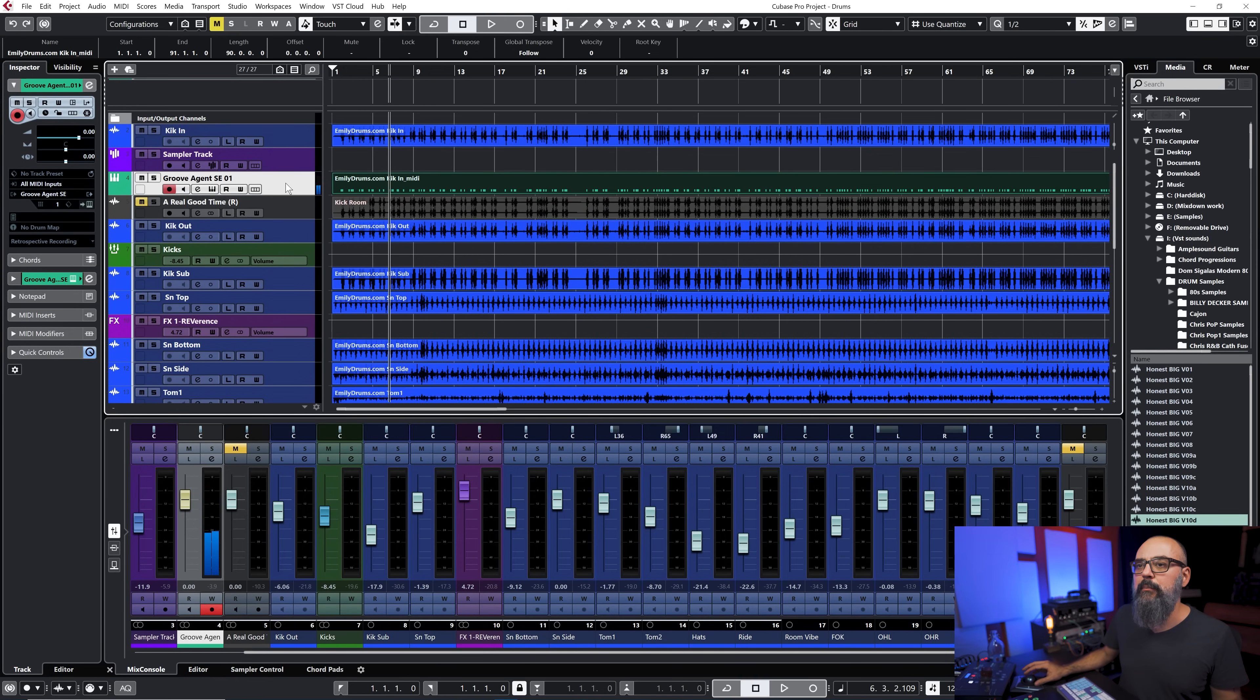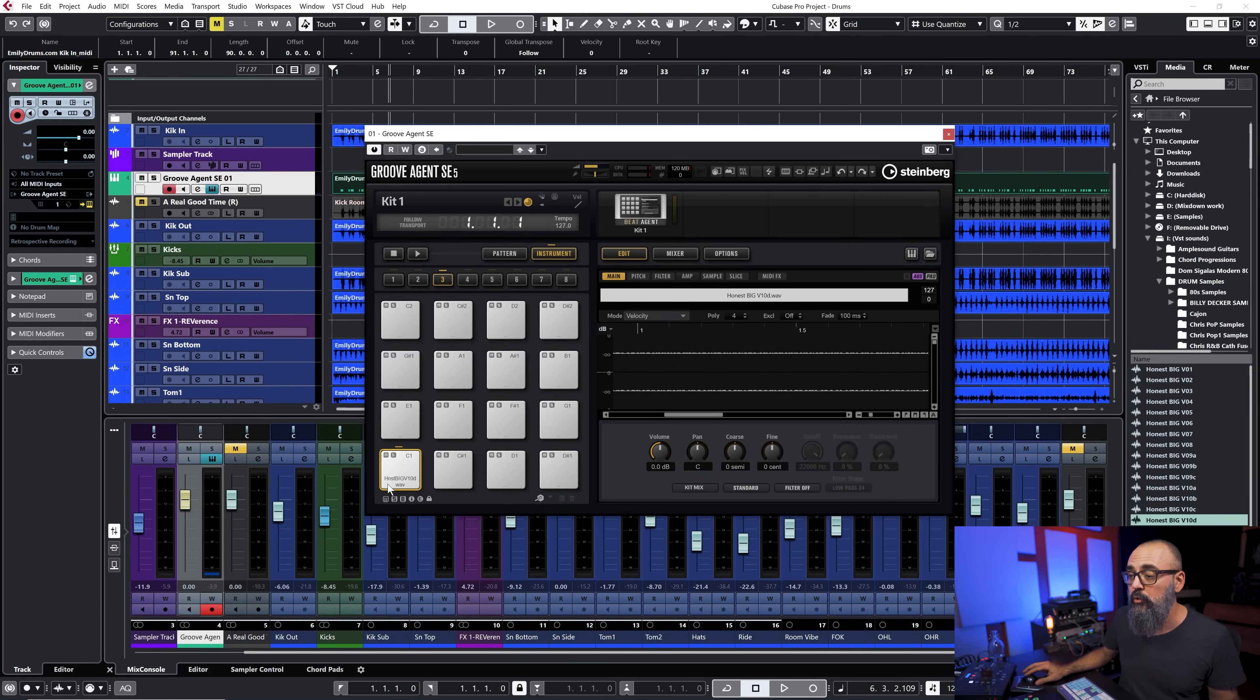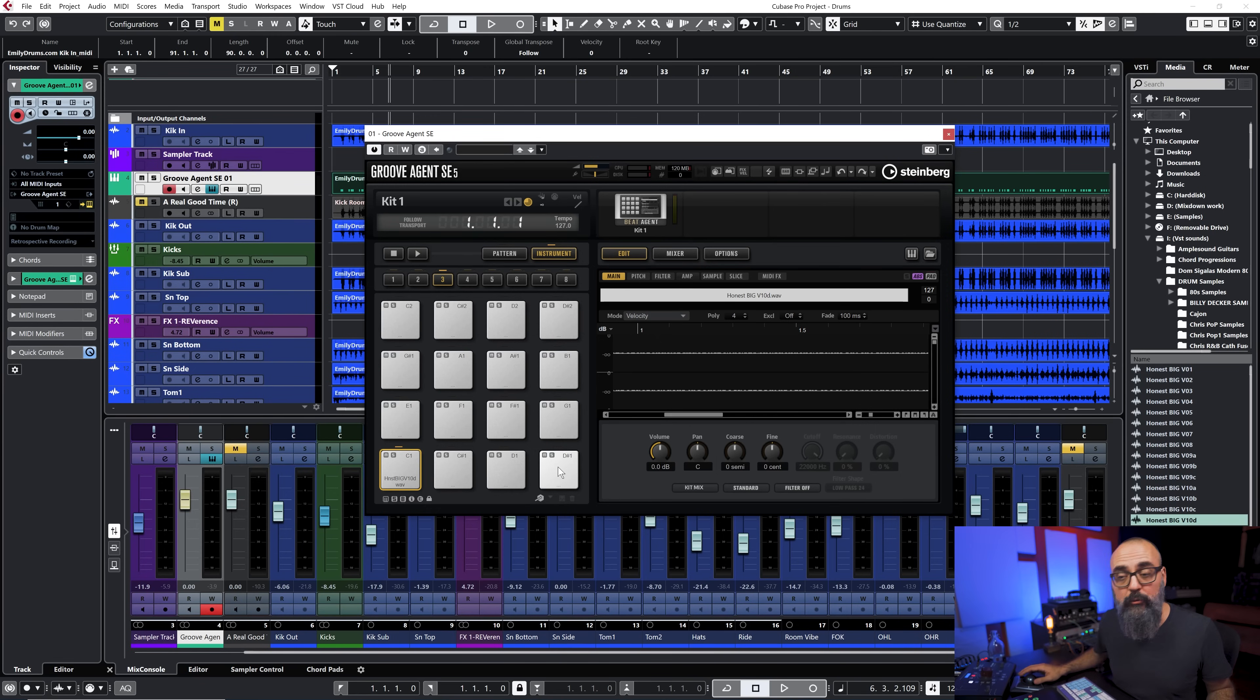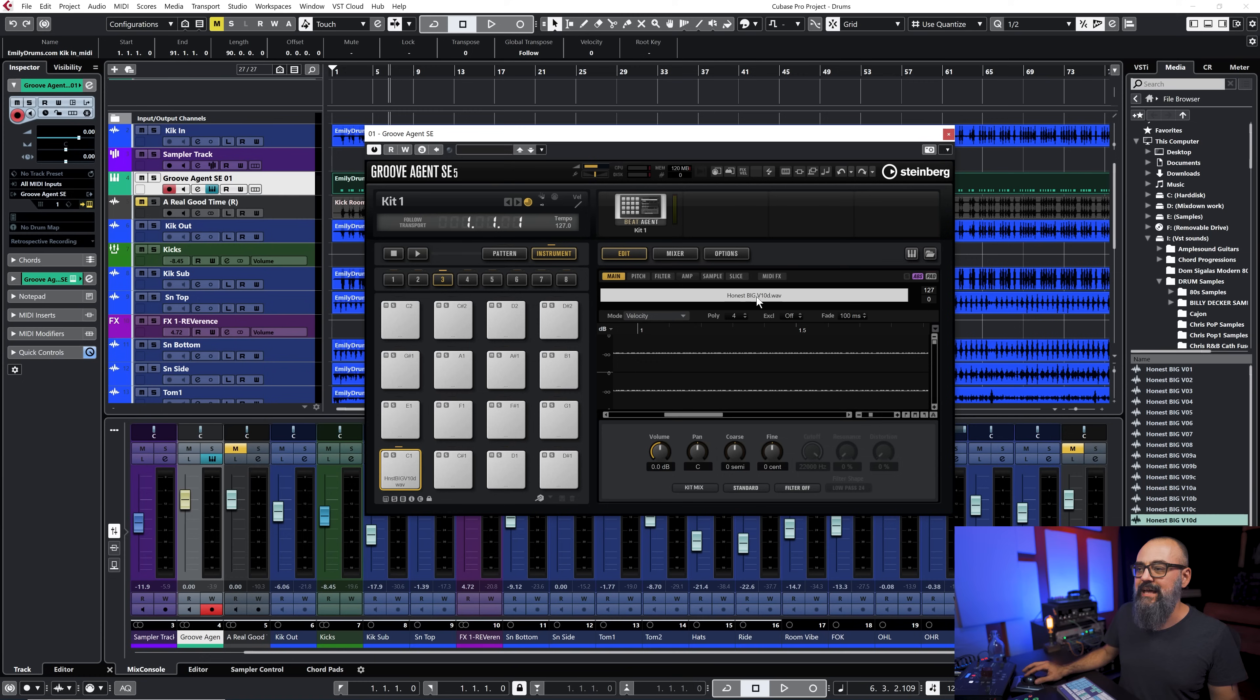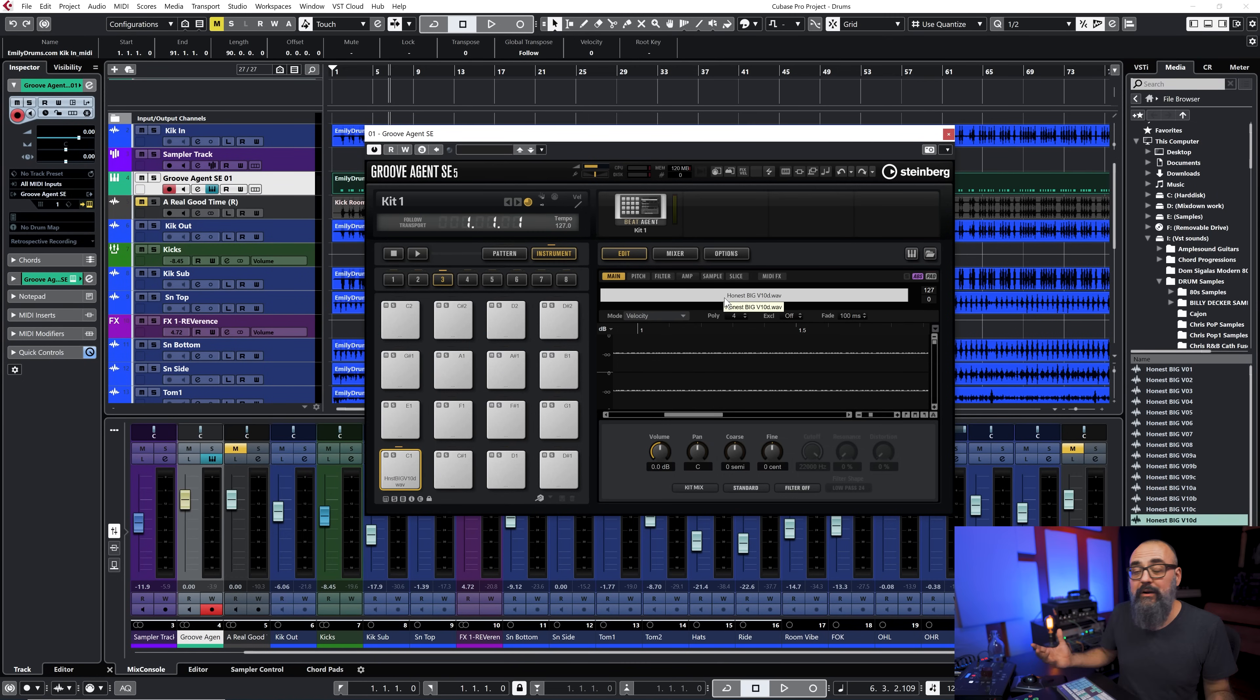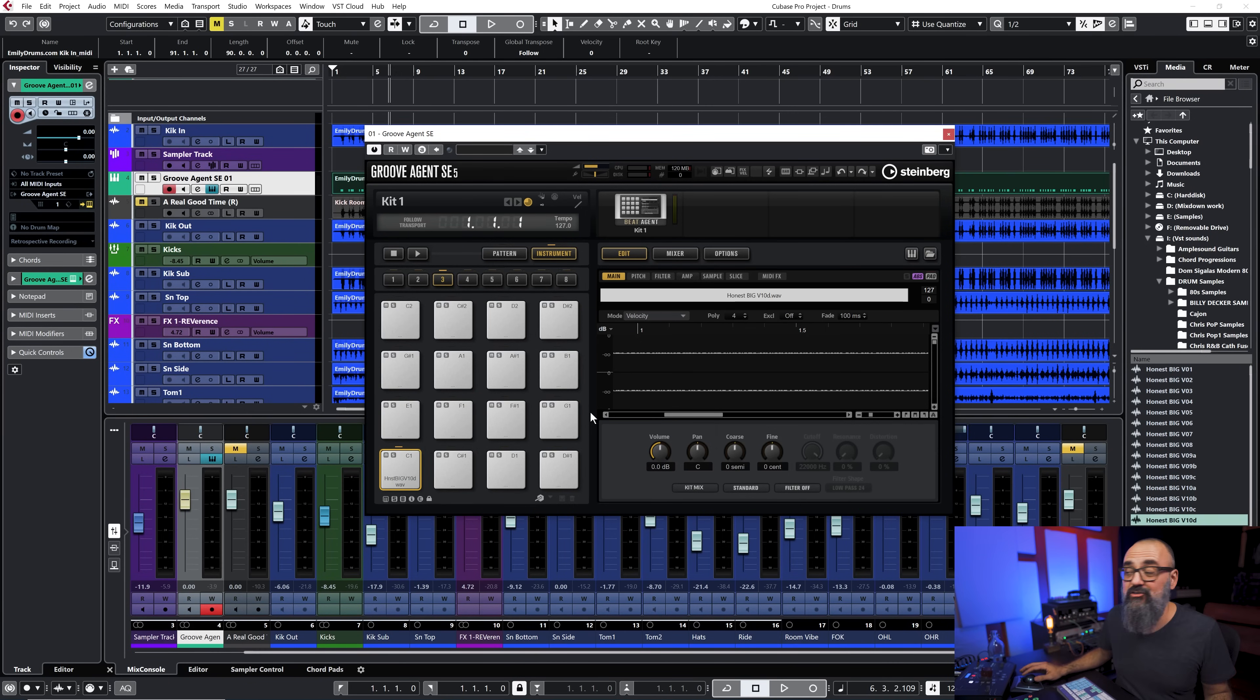The cool thing about using an empty virtual instrument like Groove Agent is that you can load all of those pads with all of your favorite drum samples that you use on a regular basis. You can have one row for the kick drum samples, the second one for snare drum samples, load that up, save that as an instrument preset and you're always going to have access to those different samples within one virtual instrument which is actually super practical especially when you work with the same samples over and over again. This way that can be a time saver.